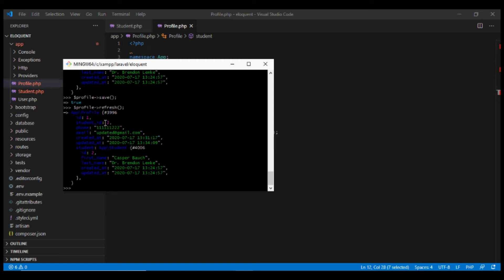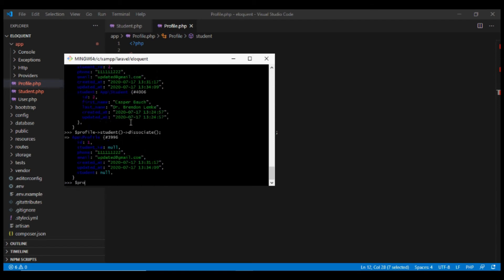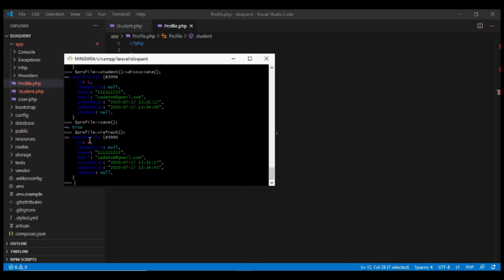There is also an inverse method, disassociate. We can call $profile->student()->disassociate(), and then save. After fetching the profile again, we see that the student_id has been changed to null. Just make sure your database supports null values for the foreign key for this functionality to work.